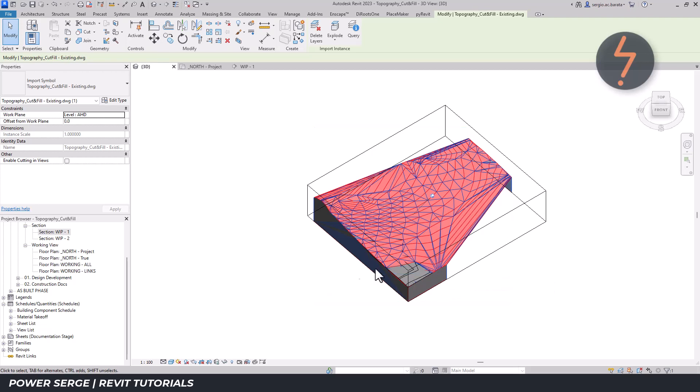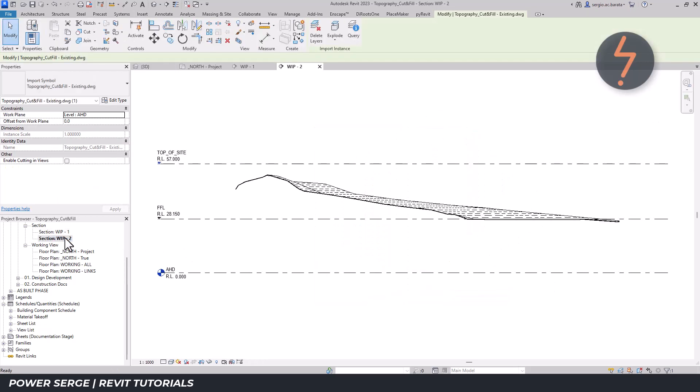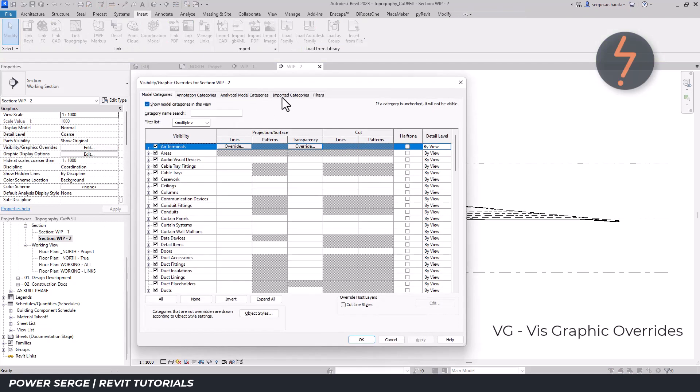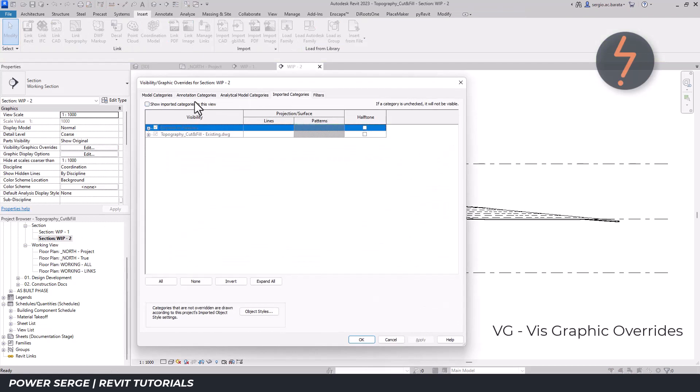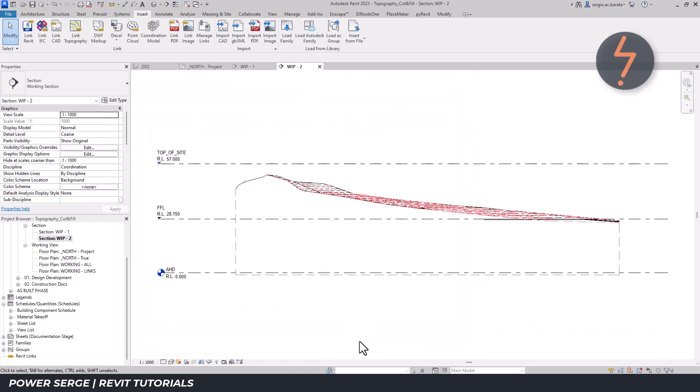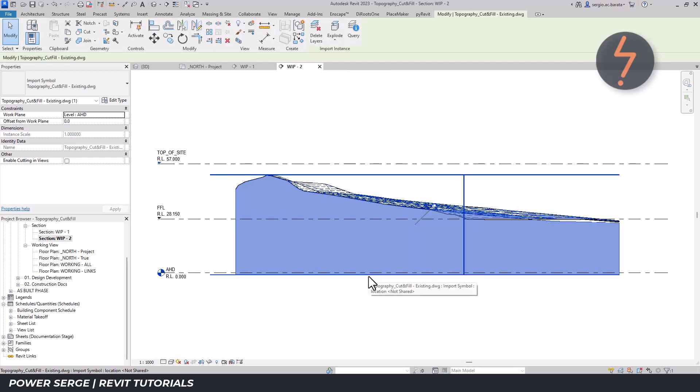From the project browser, find the sectional view that you are working with. Using the vis graphic overrides, turn on the imported categories. The imported DWG is now visible in the sectional view.